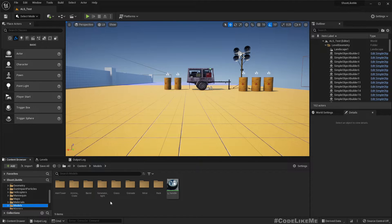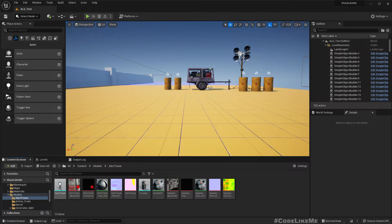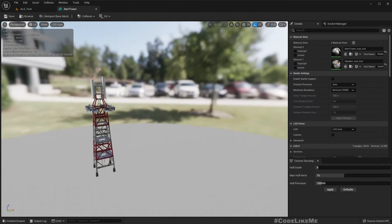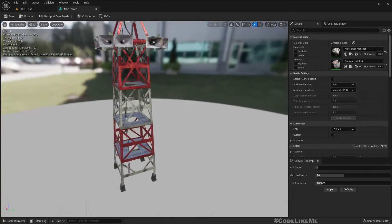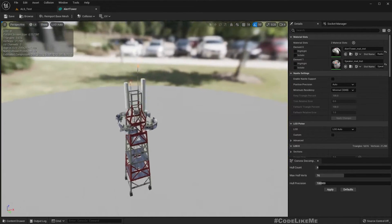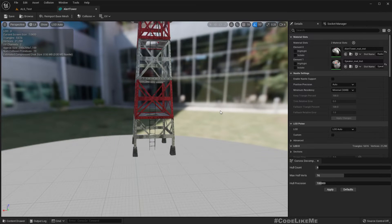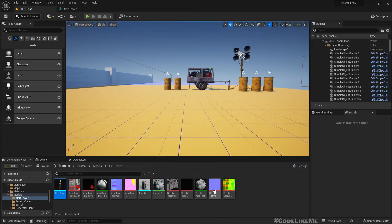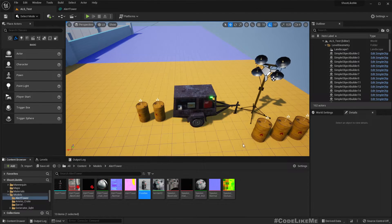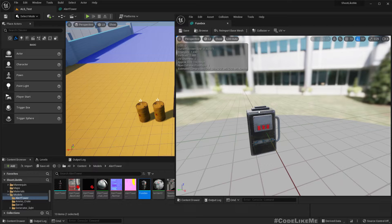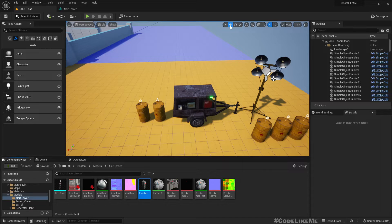I have imported this alert tower — that's the next thing I wanted to implement. We have some lights and speakers. I'm going to implement this as a child of the generator we worked on previously. This fuse box is going to be the control unit of the alert tower. If the player destroys this, the alert tower will not work anymore, so enemies will not be alerted.